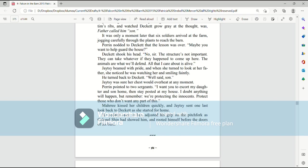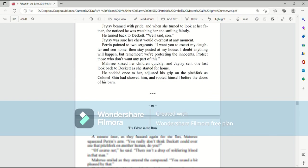Jaetzee was sure her chest would overheat at any moment. Perrin pointed to two sergeants. I want you to escort my daughter and son home, then stay posted at my house. I doubt anything will happen, but remember, we're protecting the innocents. Protect those who don't want any part of this. Mari kissed her children quickly, and Jaetzee sent one last look back to Deckett as she started for home. He nodded once to her, adjusted his grip on the pitchfork, as Colonel Shin had showed him, and rooted himself before the doors of his barns.